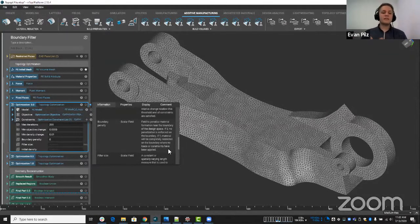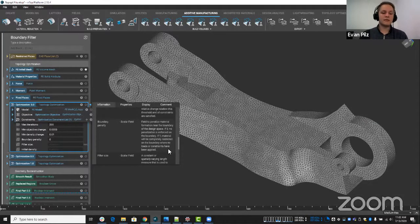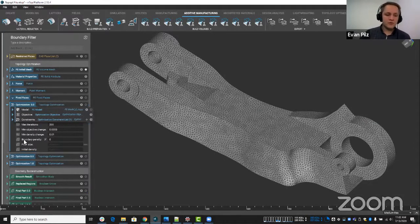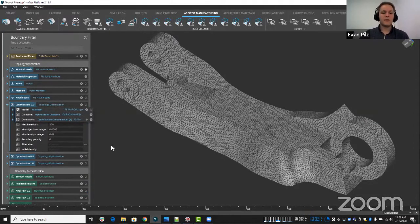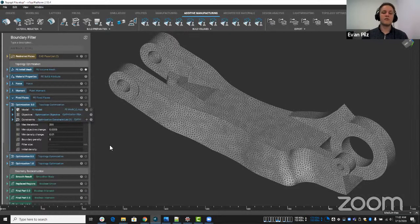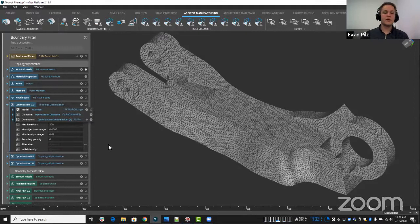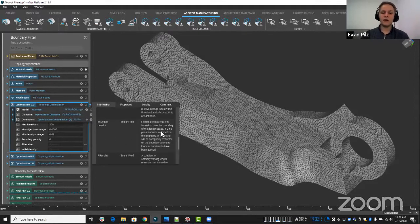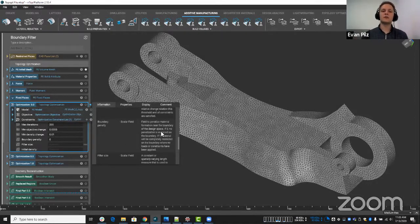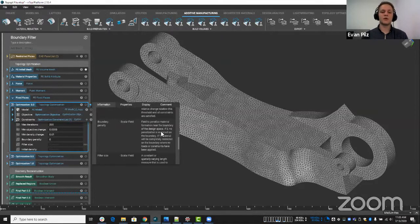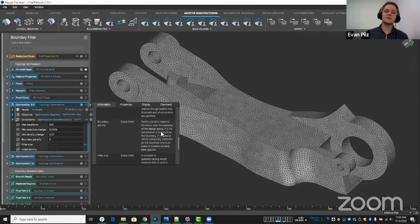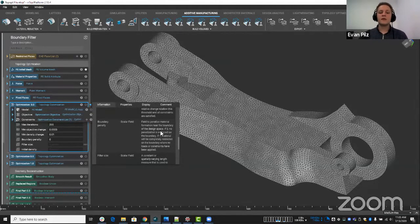What this essentially means is before this was named boundary penalty, it was called filter boundary. And the options was a drop-down menu. It said Dershalet or Newman. So zero, when there is no penalization on the boundary is the Newman criteria. And one where it's completely penalized is the Dershalet.